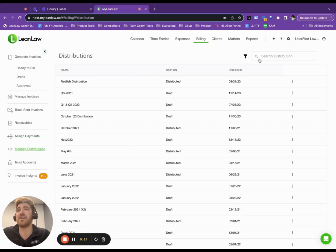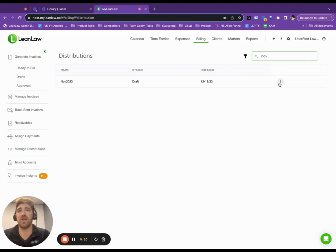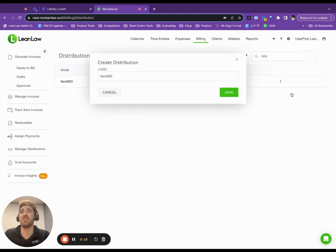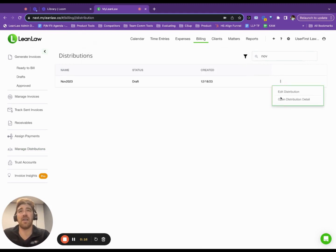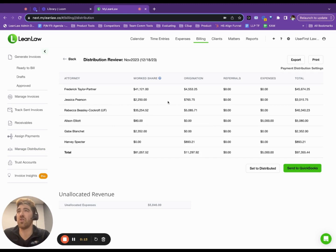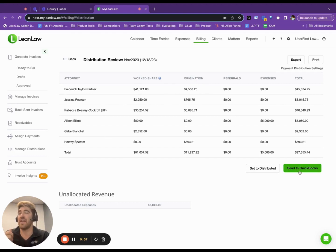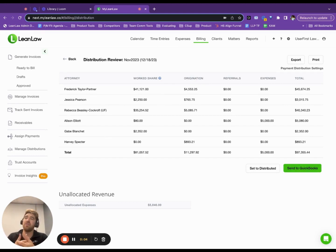I see my November distribution right here, and I can edit the distribution. I can open the detail of the distribution, which include all the payments, a report on what was originated, for which partner, the referrals, expenses, and total. Then I can submit as bills to QuickBooks to make paying your attorneys as simple as that.